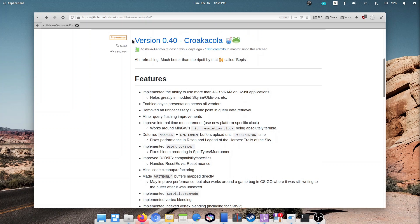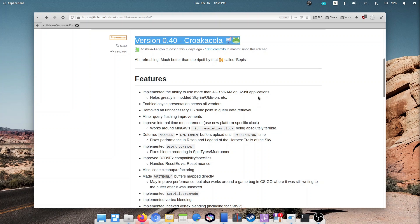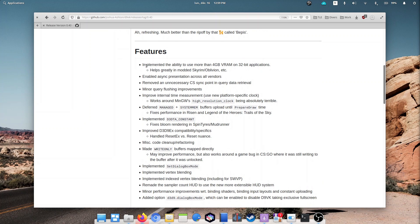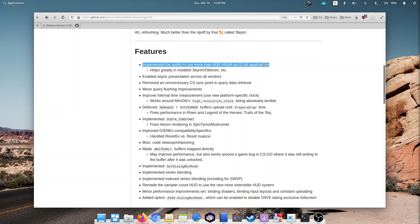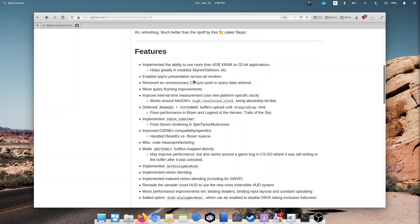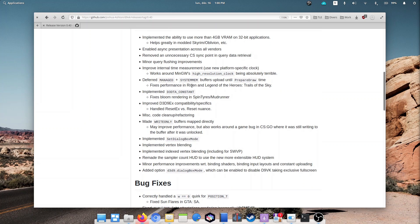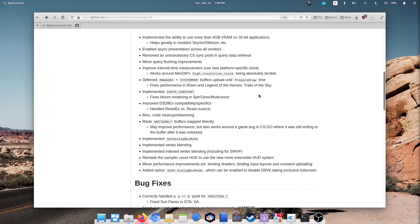In totally related news, D9VK has also received an update, bringing it to version 0.4. The compatibility library can now access more than 4GB of video RAM on 32-bit games, and should help games that have been expanded with mods and tend to use a lot more resources than their creators intended. There are also fixes for a lot of games, notably The Sims 2, Vampire the Masquerade, GTA San Andreas, and Crysis. This little tool is shaping up very nicely, and is now part of Proton, so everyone should see the benefits pretty soon.